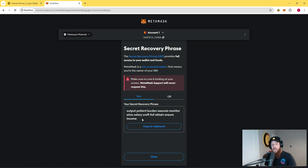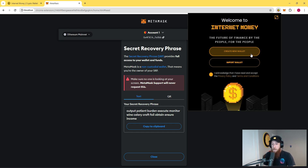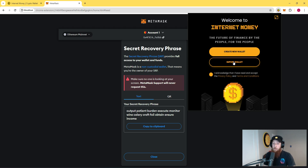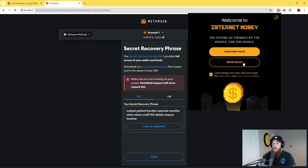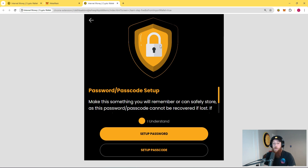Once you have the seed phrase displayed, open up your InternetMoney wallet. You will see that you are presented with two options: create new wallet or import wallet. If you want to bring over your MetaMask seed phrase, you need to click import wallet. If you'd like to start with a new seed phrase, you can click create wallet. Check the box and click import wallet, which will open up the InternetMoney wallet in its own tab.